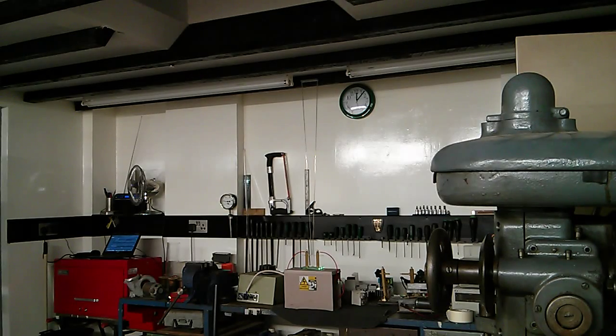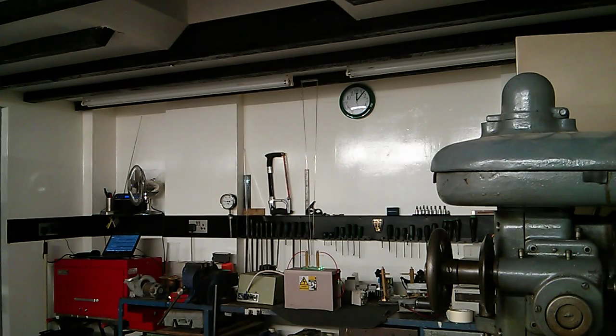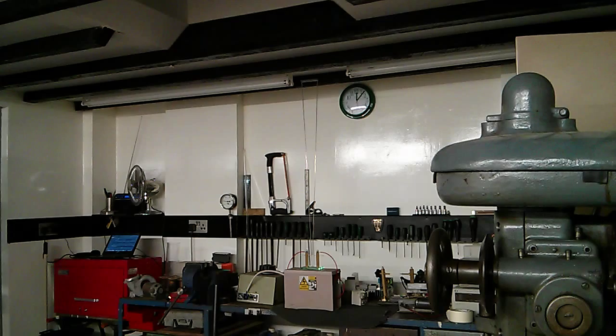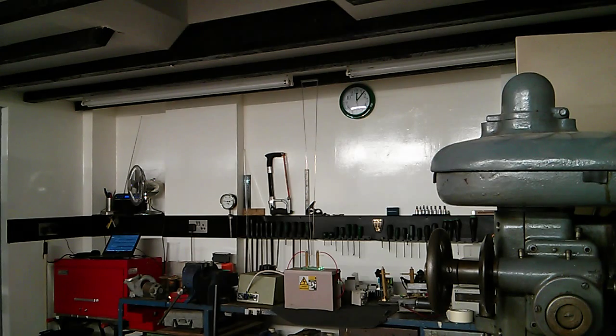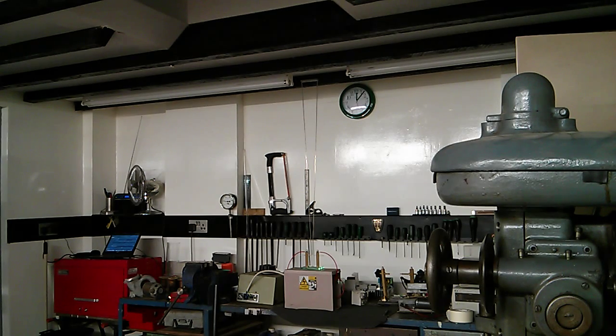OK guys, so today we're going to be testing the NST that I picked up on the weekend. It's a Tunewell 50mA 10kV.